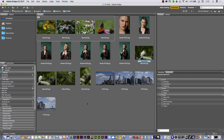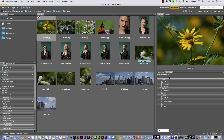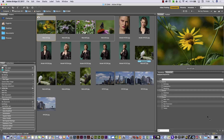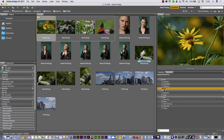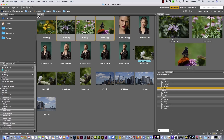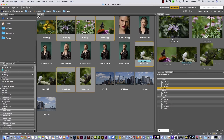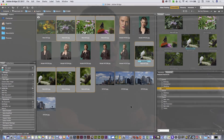Another thing you can do in Adobe Bridge is add keywords. For example, I'm going to select this picture. Here on the right I have the Keywords panel. On the bottom right part, you can hit the plus sign and add a new keyword — for example, 'nature'. Then you can click to add that keyword. Then if I select other pictures using Command or Control, I can add the same keyword 'nature' to all of them.